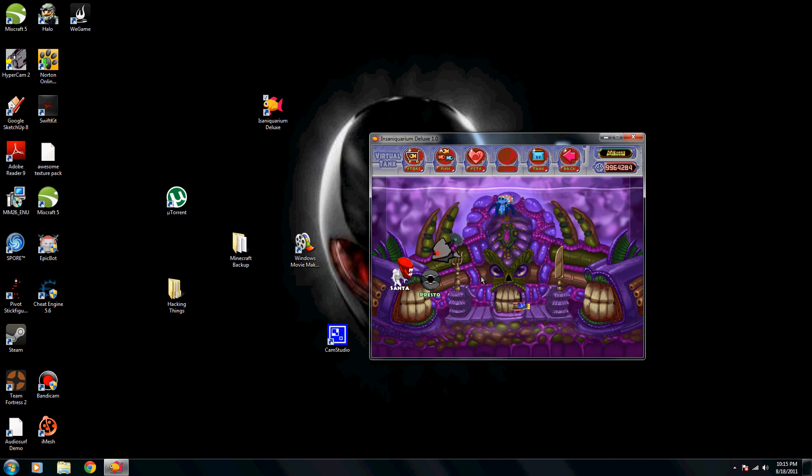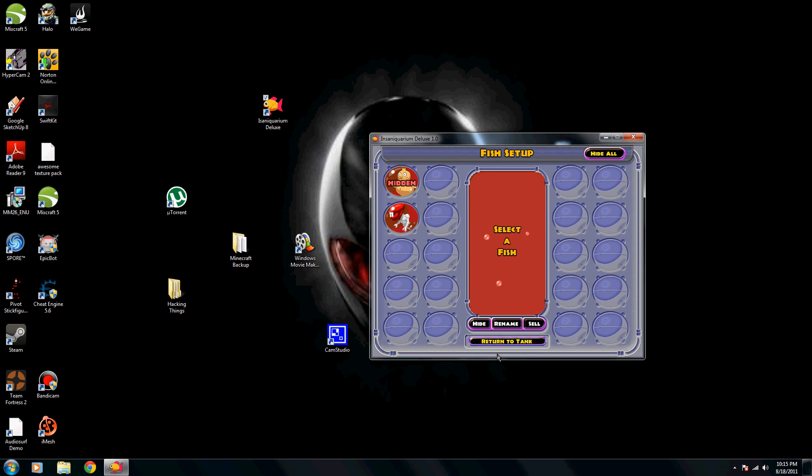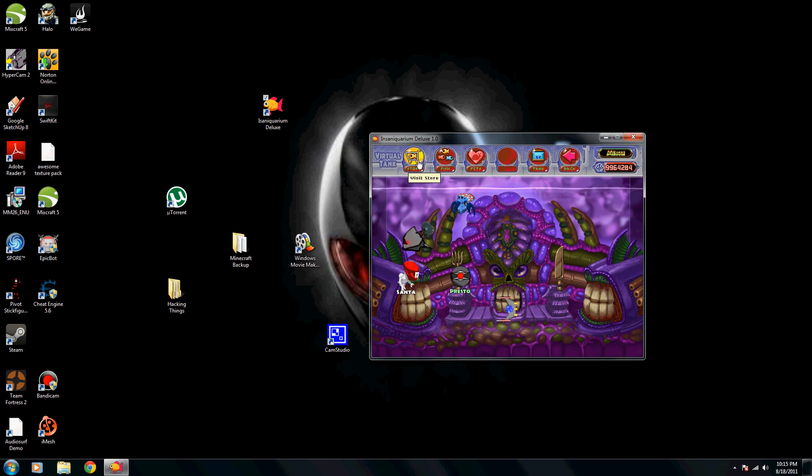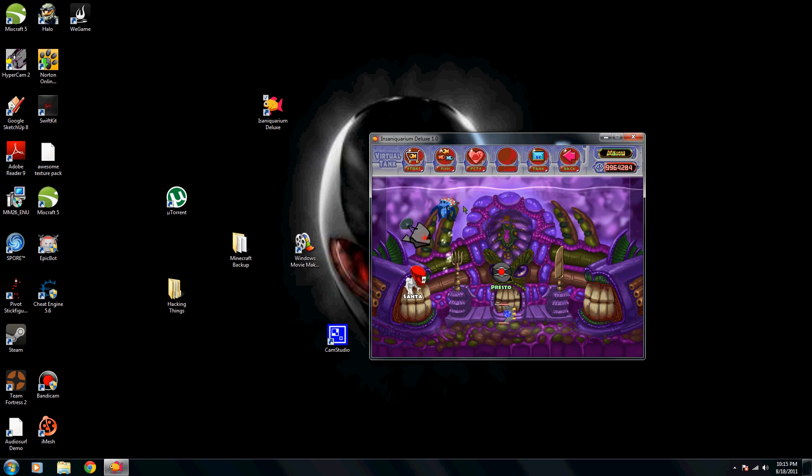Alright, and that's how you mod Insane Aqualium Deluxe.